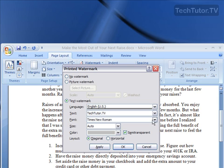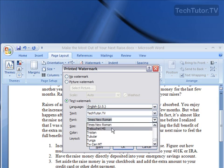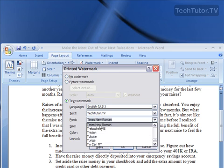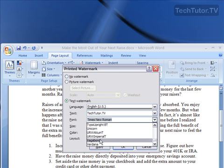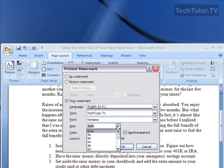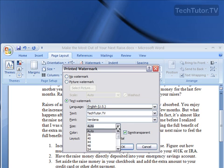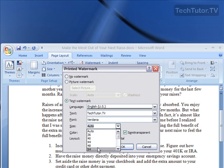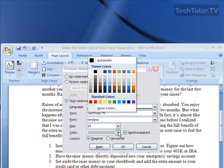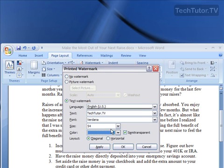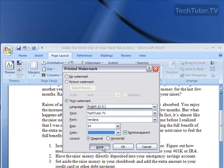You can change the font, you can change the size, you can change the color. Again it's good to do semi-transparent so it doesn't take away from your content. And you can choose either to do it diagonal or horizontal. Click Apply and you're going to be able to see down there that it's already applied.